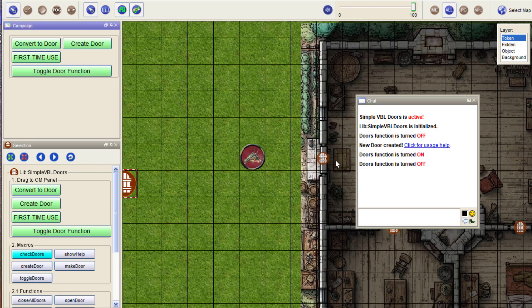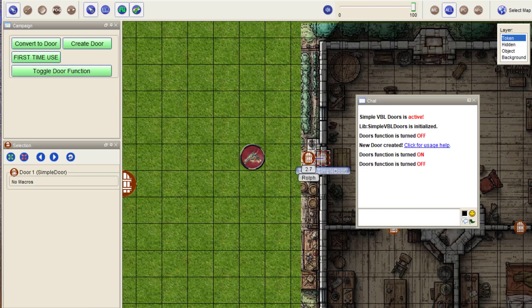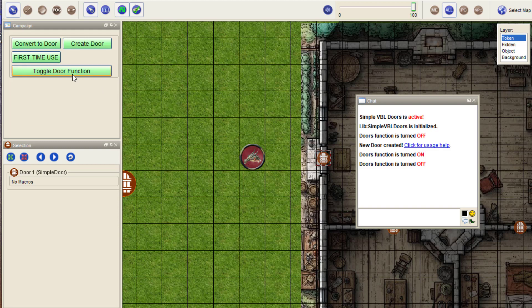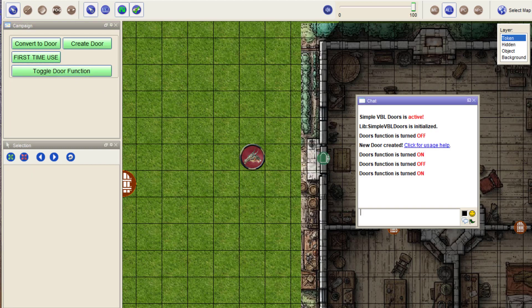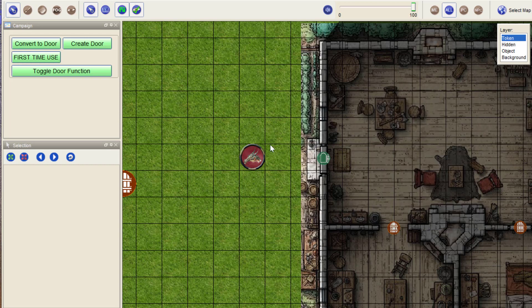You have to toggle the door function on again. You can toggle it off again. If you toggle it off, you can move them around. If you turn them on, that's the whole point of these things is you select it and it opens.